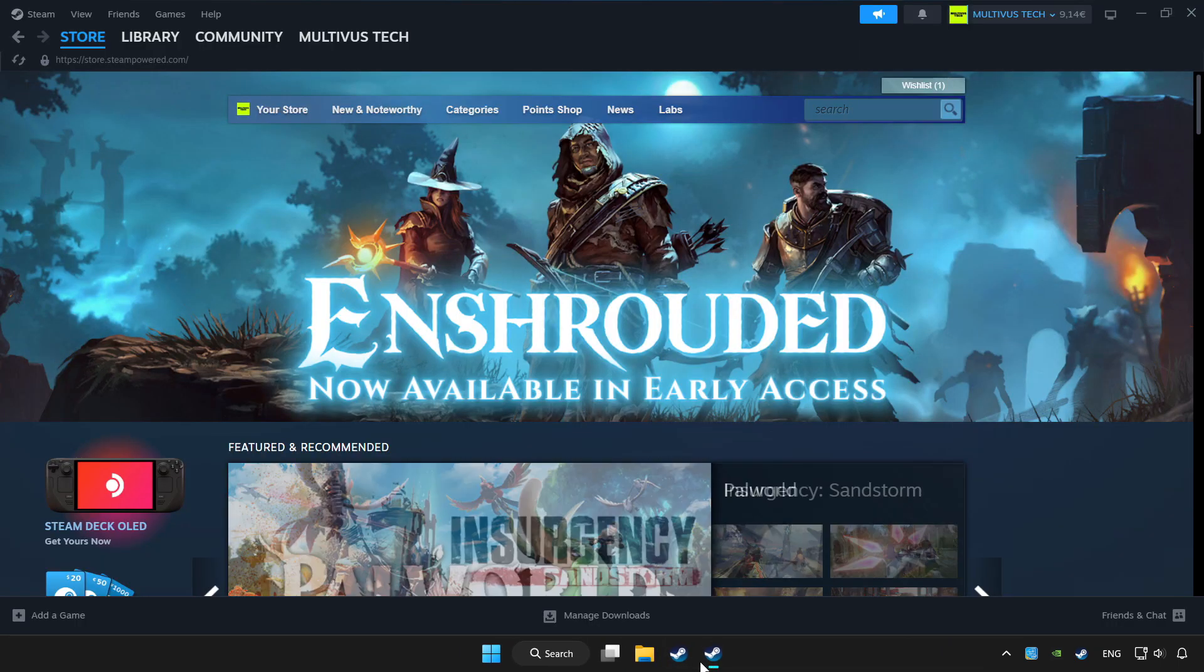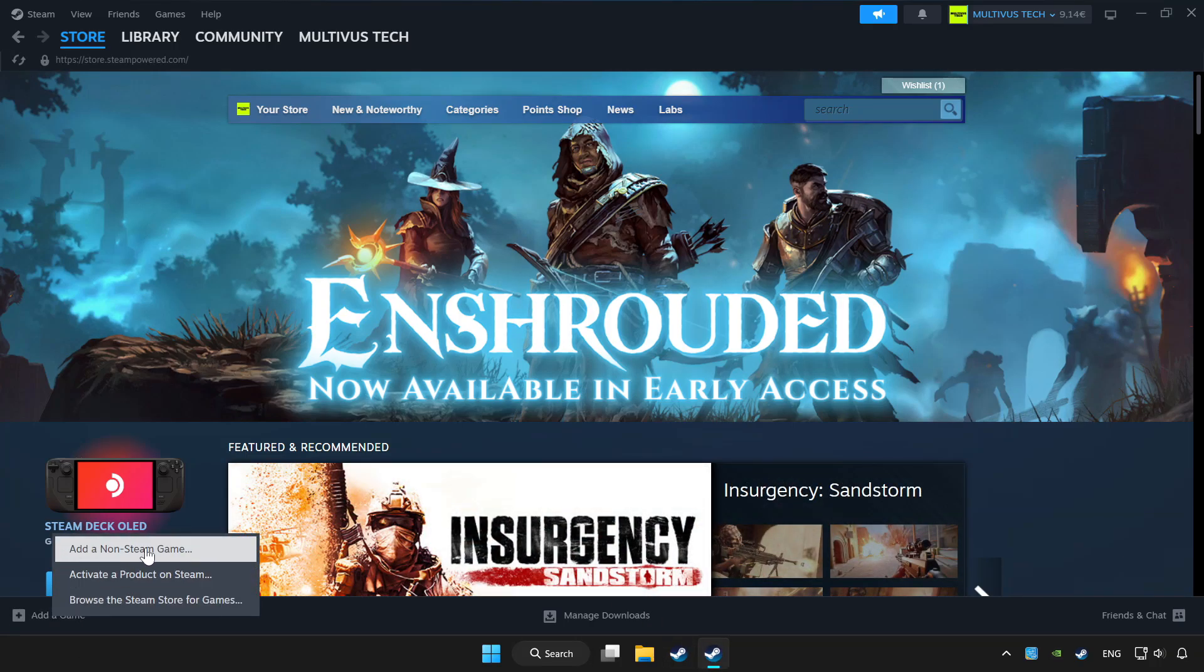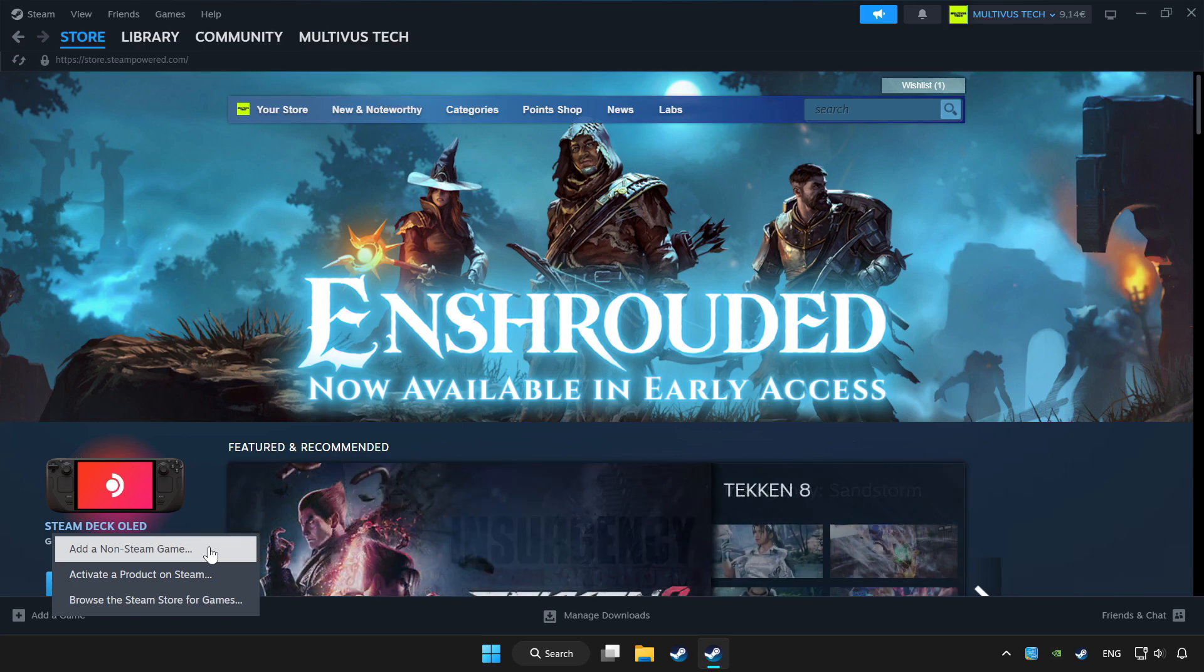Open Steam. If you don't have the game on Steam, add it by add a game. Click add a non-Steam game and choose the game.